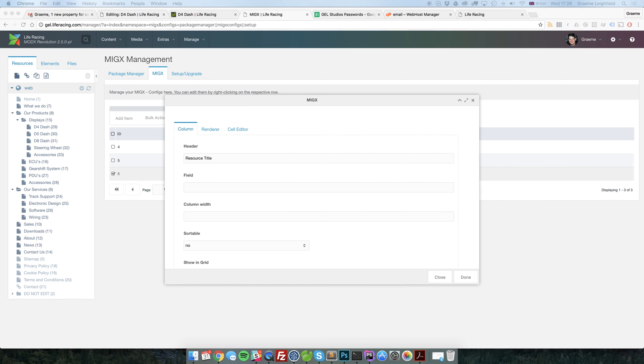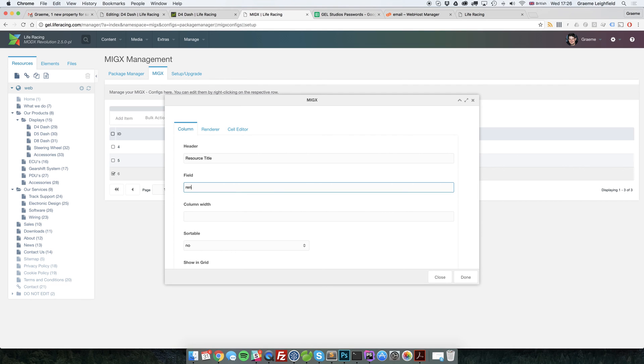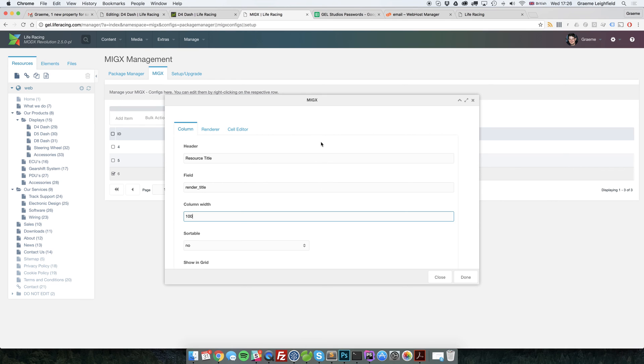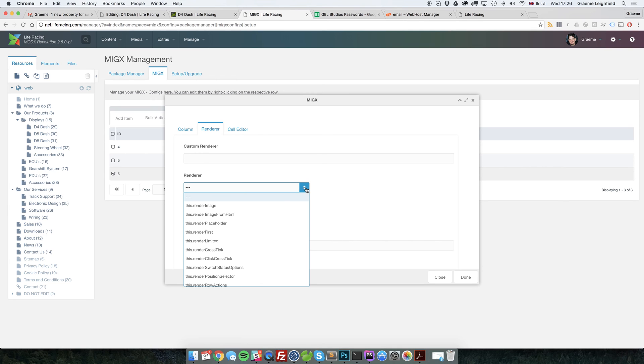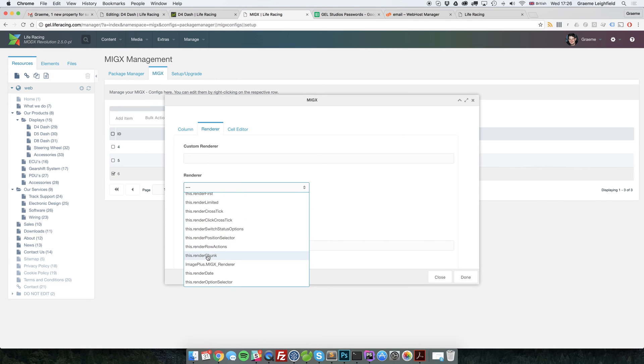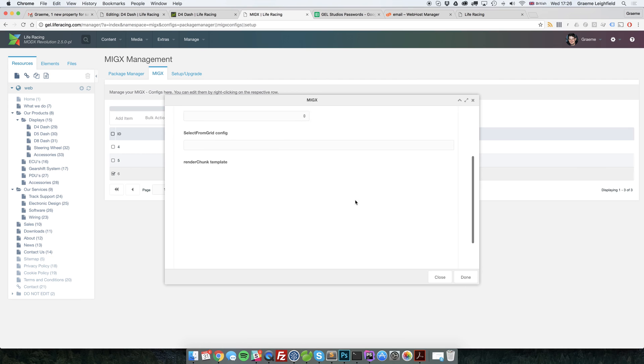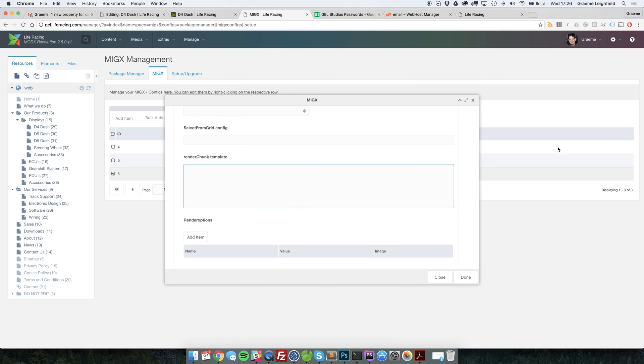So let's just say, for example, render title or something like that. Give it a width of 100. Now, this is where it starts to get a bit interesting. So if we go over to render, we need to select this render chunk down there. And if we now scroll down, we've got this template over here.